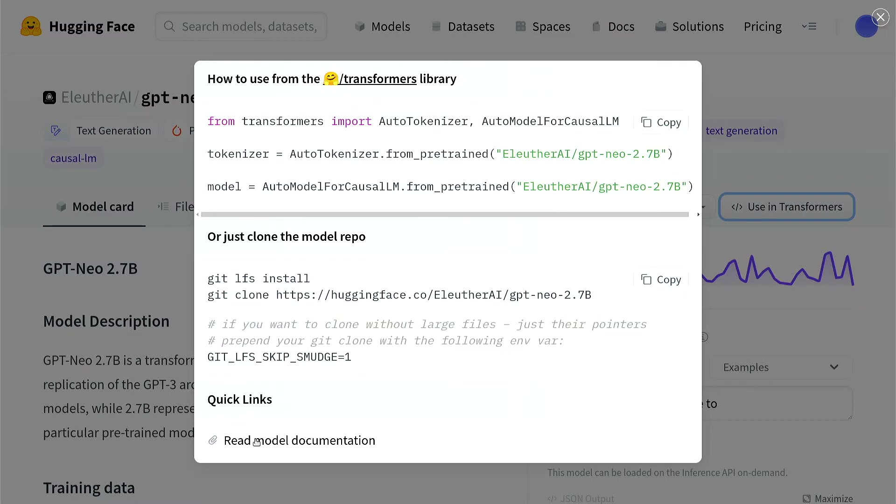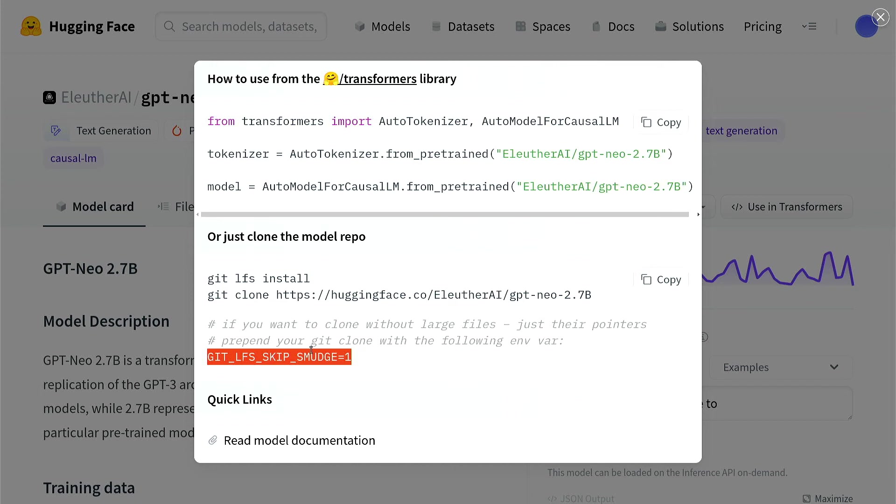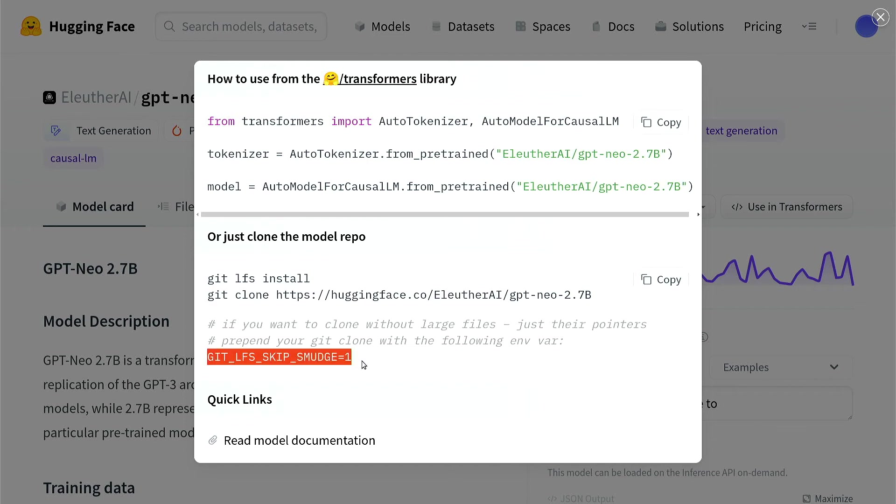You have to pass this special character here: GIT_LFS_SKIP_SMUDGE=1. Git LFS is for large file system. When you're skipping that, all those large files will be skipped. That's exactly what they say here: if you want to clone without large files, just their pointers, prepend your git clone with the following environment variable. In that case, you just copy this line. Let's see what you need to do.